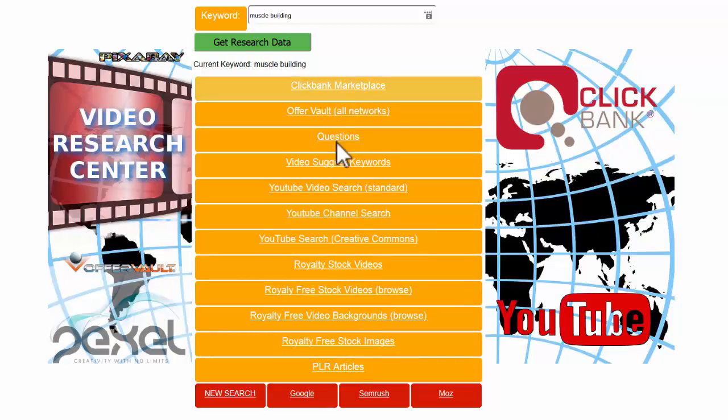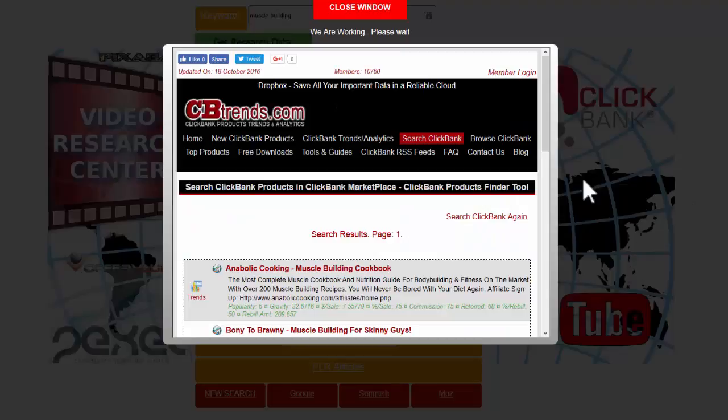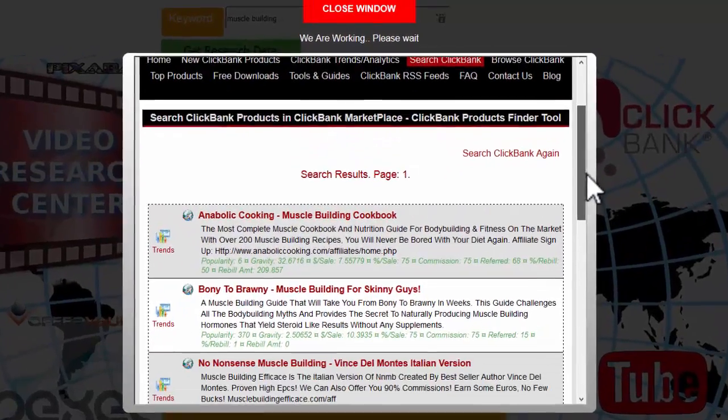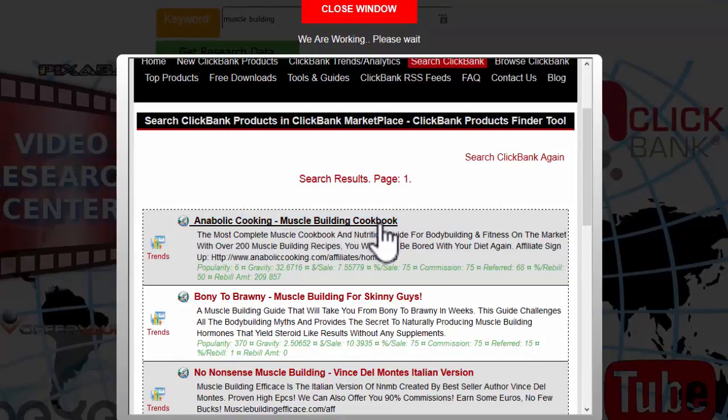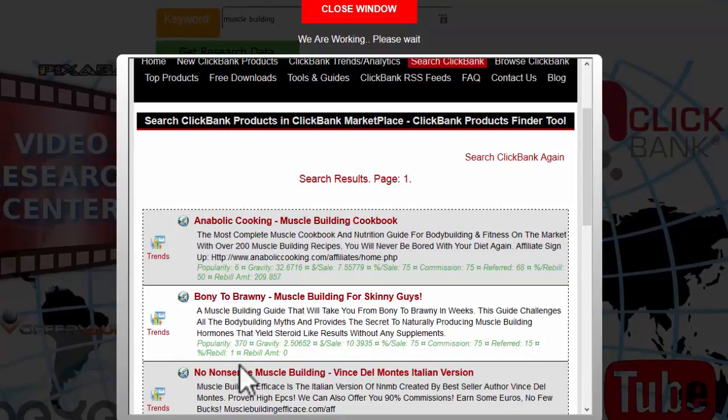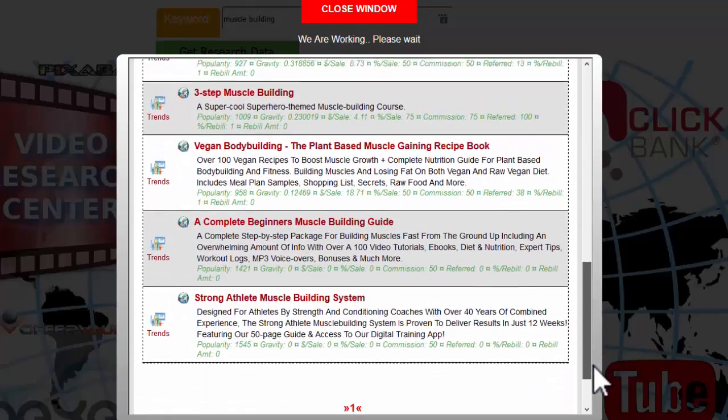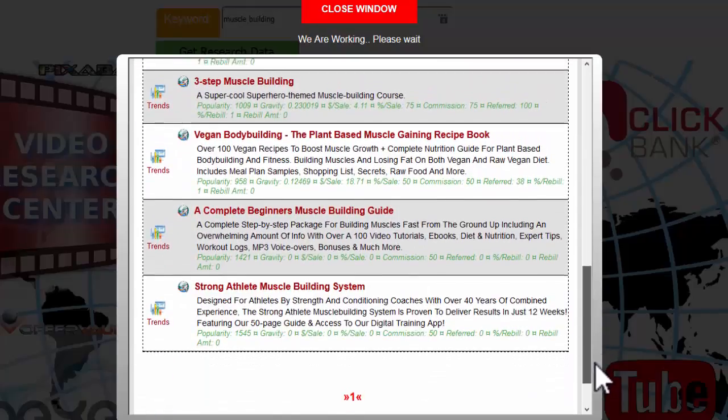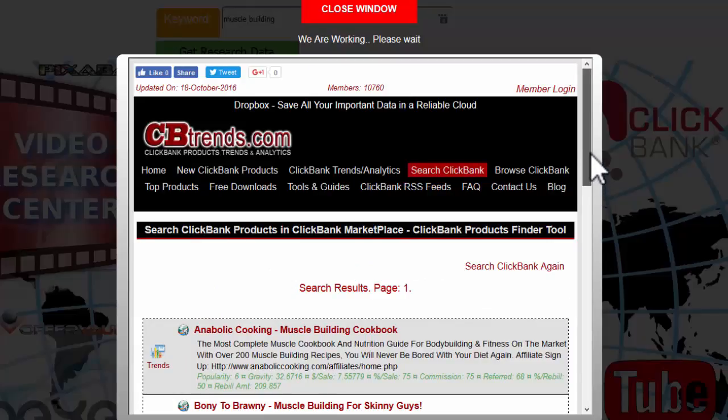I'm going to go down in order. The first thing that we can look at is the Clickbank marketplace, so it's going to tell us all the affiliate products that are available in Clickbank for us to promote within that niche. We see Anabolic Cooking Muscle Building Cookbook, Bony to Brawny, the No Nonsense Muscle System, and there's a number of affiliate products that we can promote.